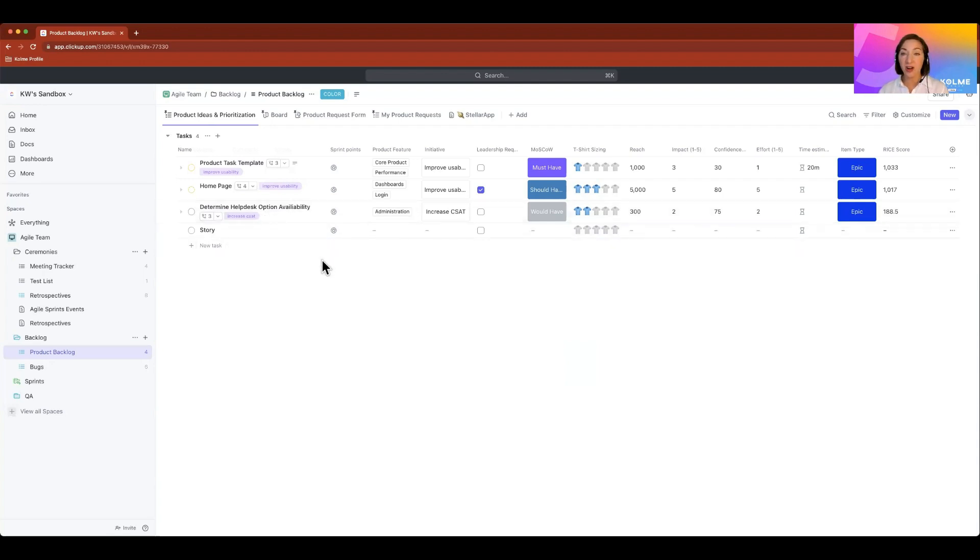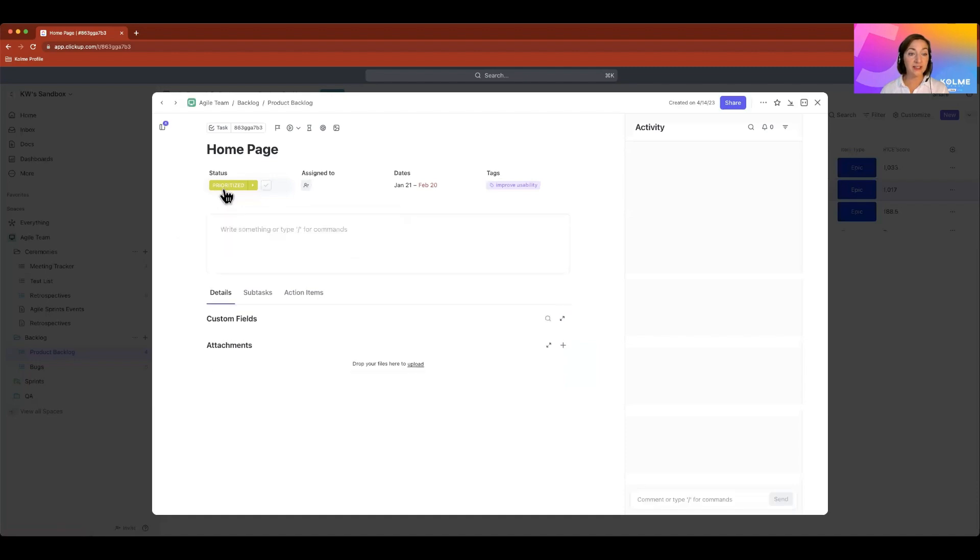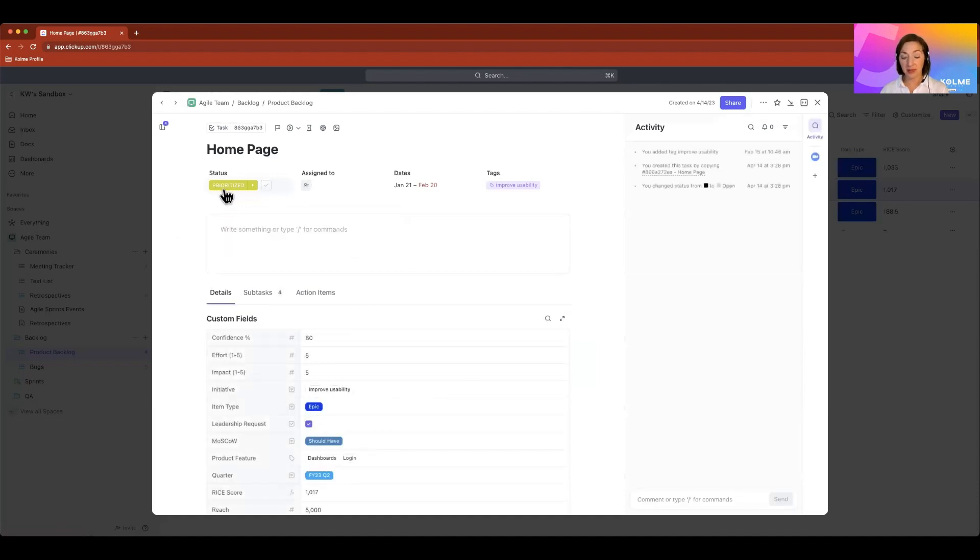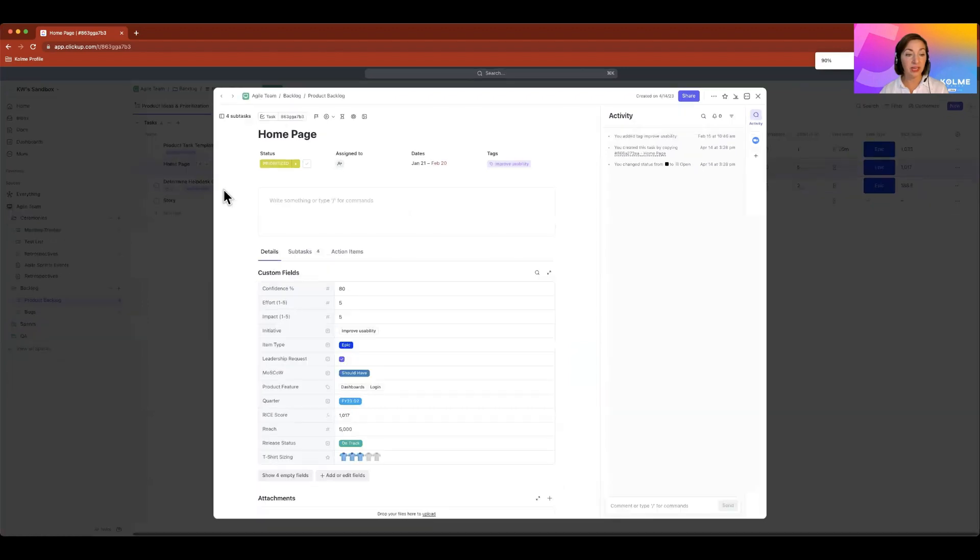So I have all this available in the list view, which isn't as customizable in JIRA. And if I click into a task, I have all that same information available in ClickUp also.